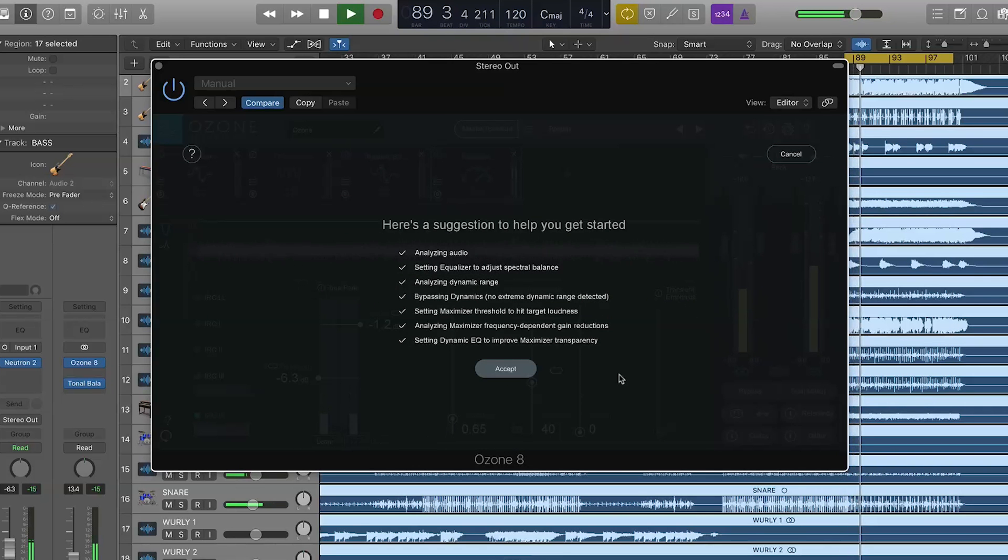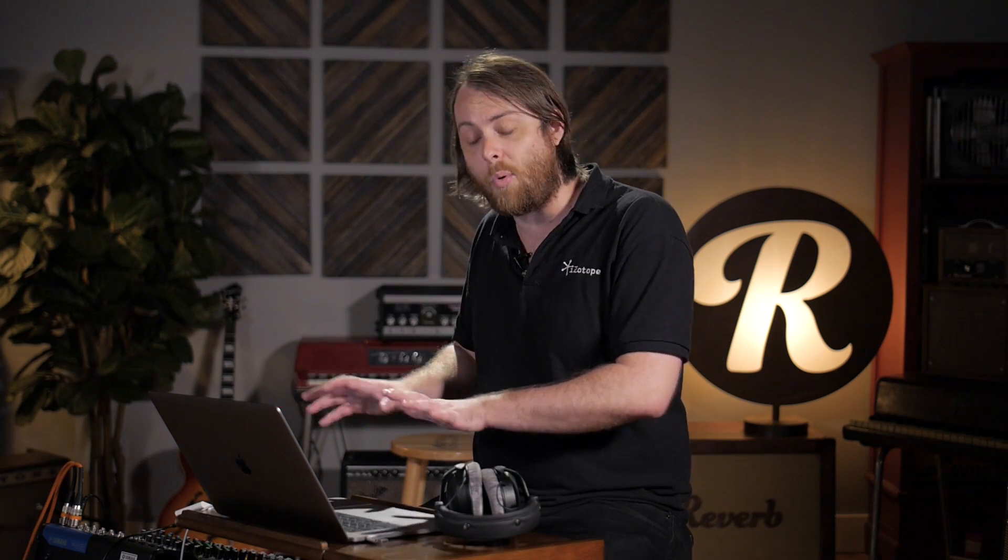This is like the dialogue box says, just a suggestion to help get you started. So, this is a starting point, not a finishing point, not an ending point. It's up to you now to get creative and use the modules to come up with an awesome master.